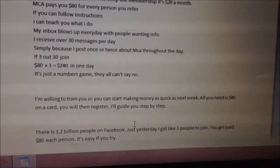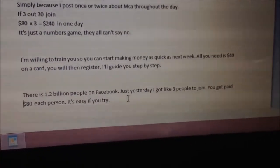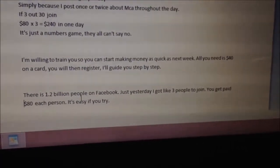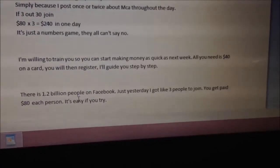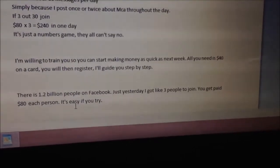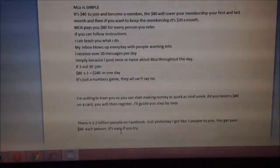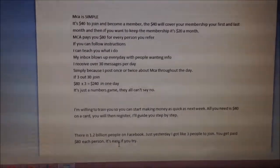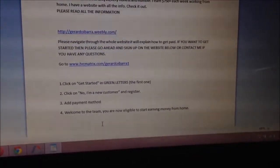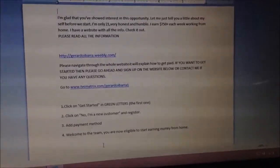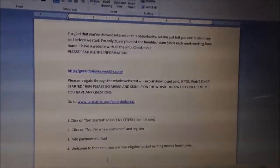Last but not least, when a person says 'What if I can't get anybody in?', you can say: 'There are 1.2 billion people on Facebook. Just yesterday I got three people to join — you get paid $80 for each person. It's easy if you try.' You want to give the person confidence and make sure they understand how MCA works. Also, do a lot of research on MCA — you've got to know what you're offering: roadside assistance, legal representation. Know what MCA is about.